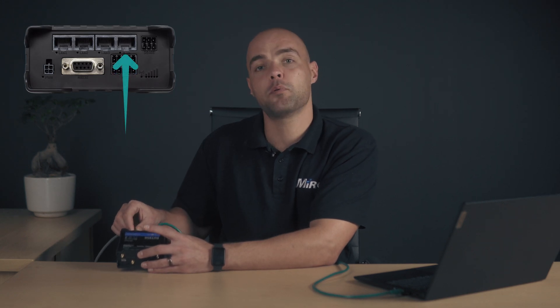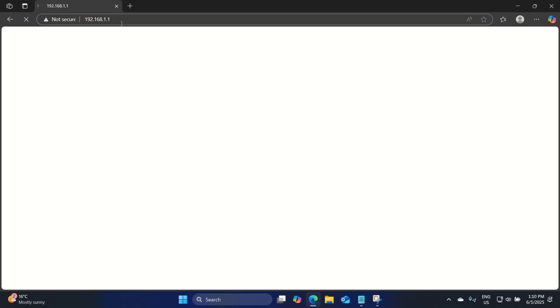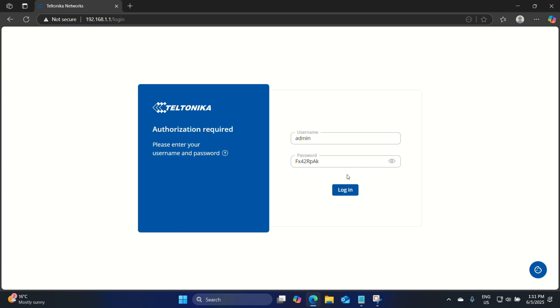The RUT956 router is powered up. I have my internet cable plugged into the WAN port and my laptop connected to LAN1. Now we have to access this router by going to the IP address 192.168.1.1. Let's type in our IP address and press enter. Our default username is admin and our password can also be found on the label at the bottom of the router. We have our password entered, let's click on login.